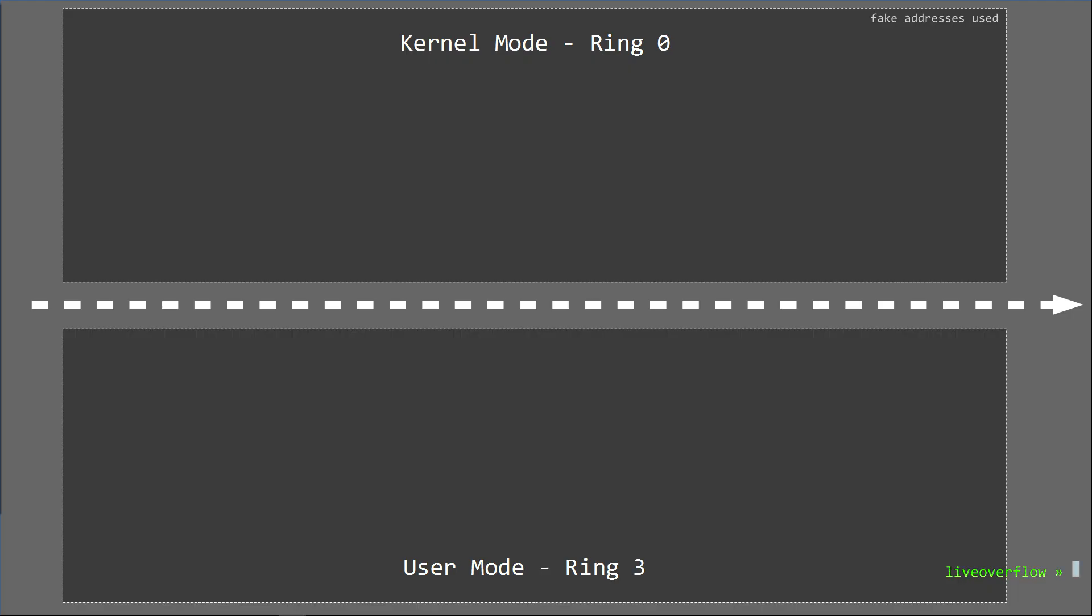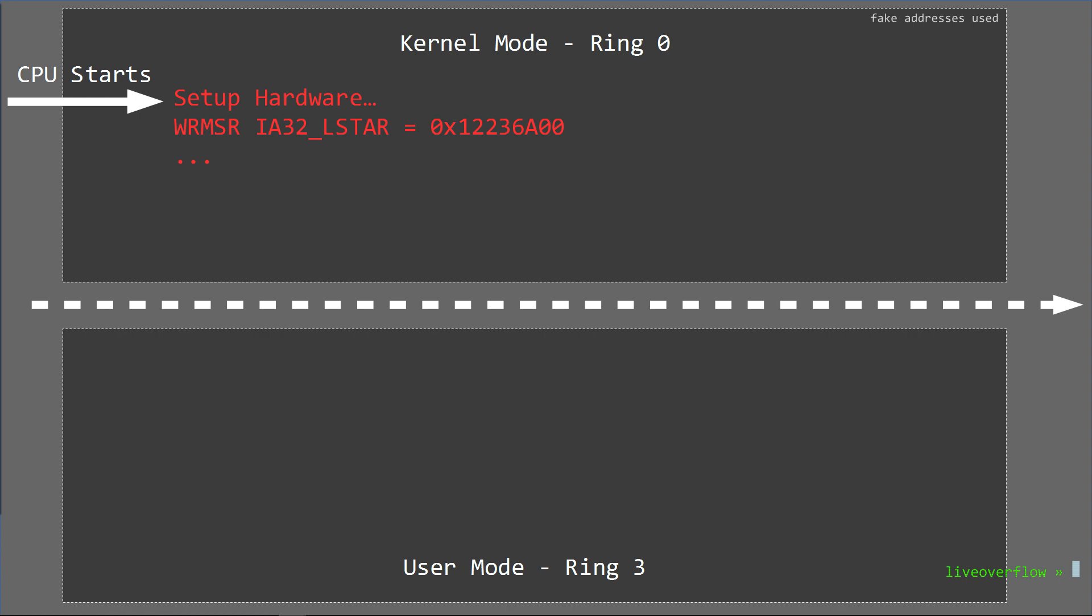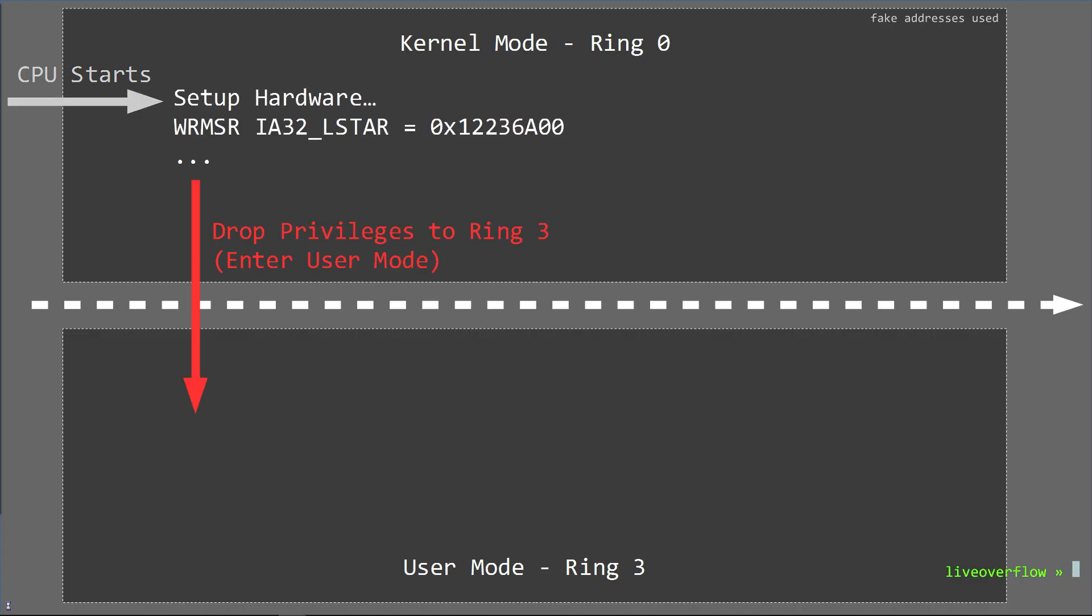When you turn on your computer, the CPU starts in level 0. The kernel then configures stuff like the IA32_LSTAR MSR register with an address through the WRMSR instruction. Then later drops privileges of the CPU to level 3.